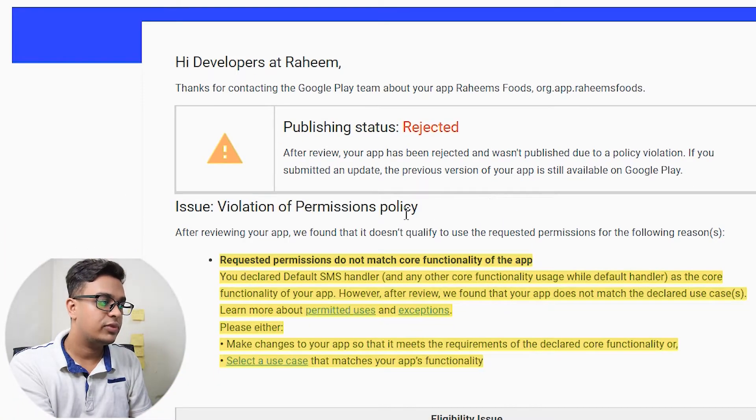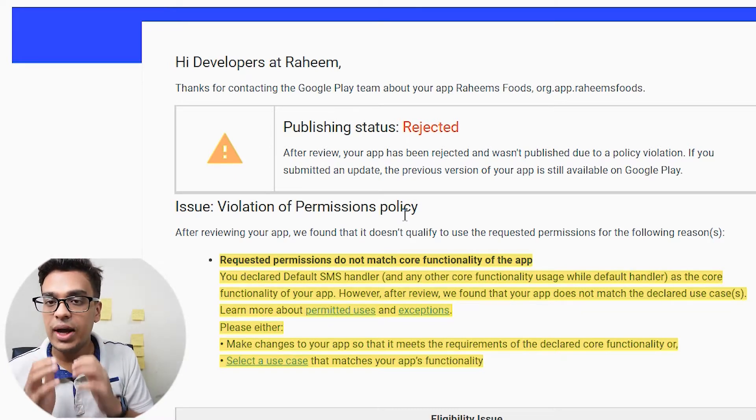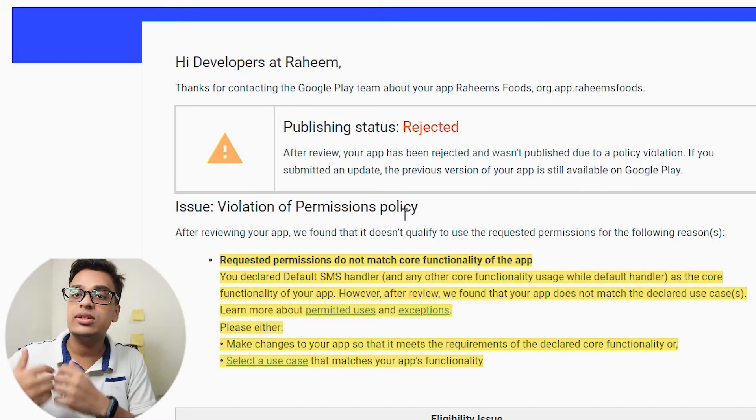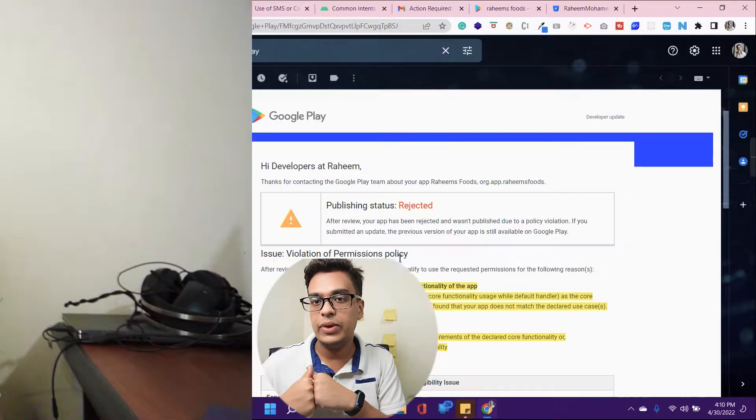After three days I got a notification to my email saying my publish status was rejected. I was confused because I wasn't fully aware of the policies. In the same email they mentioned the violation — a permissions policy issue. As an Android developer you know that to access core functionalities in your mobile app you need to request permissions.